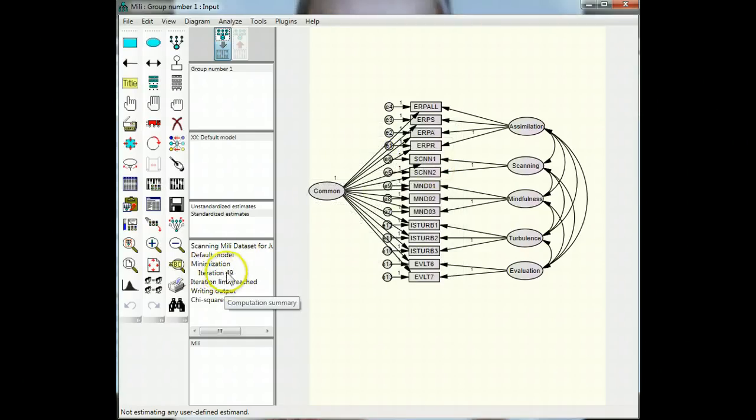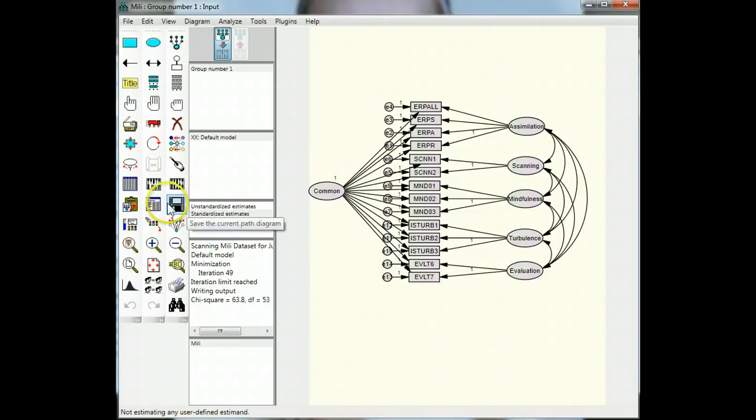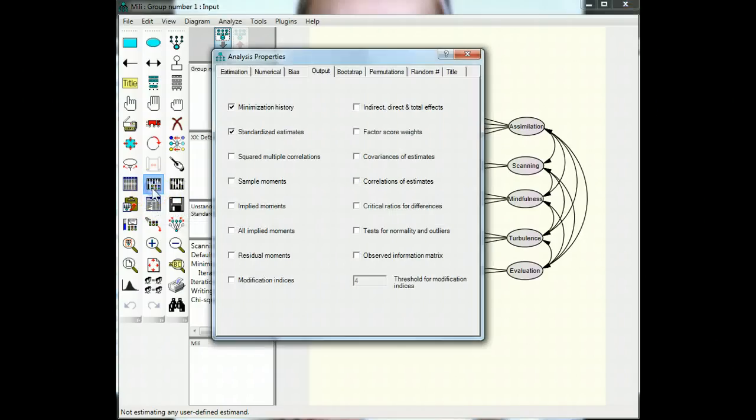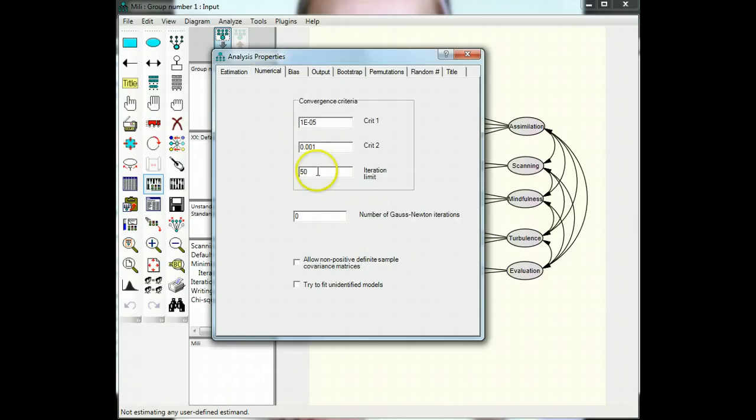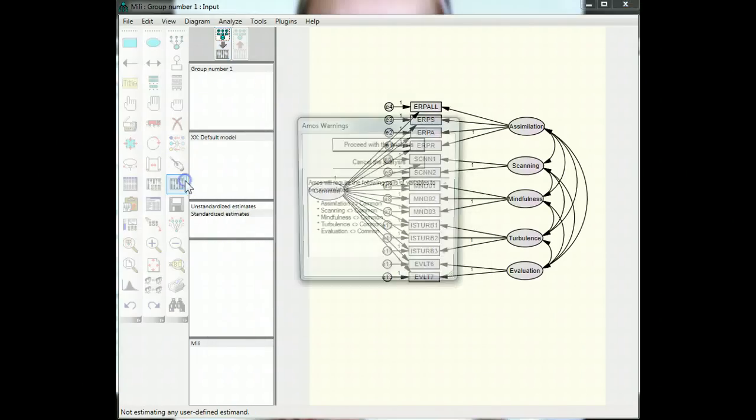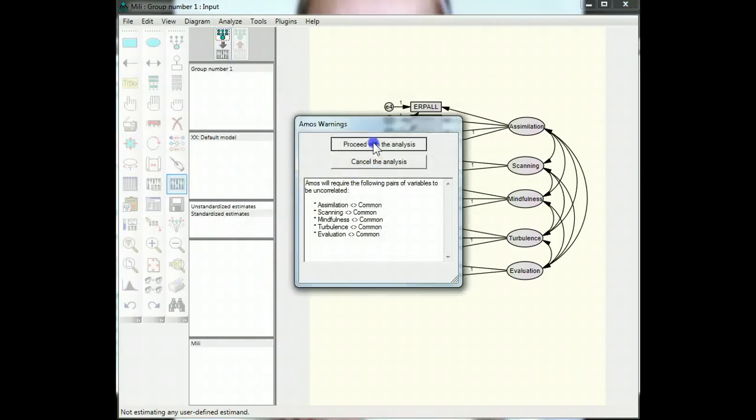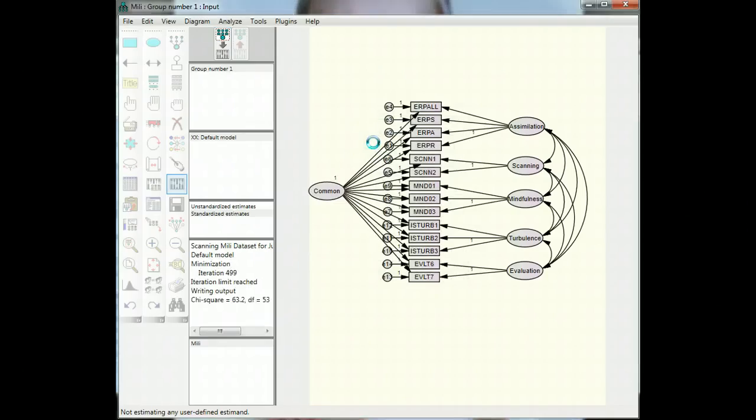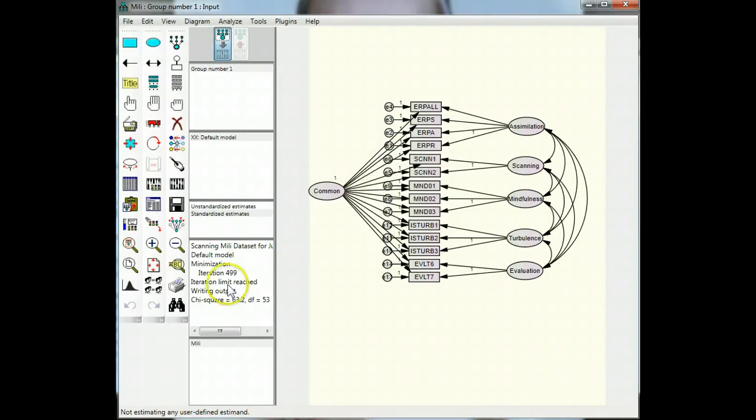Note the iteration limit was still reached. Now we can sort of bypass this by going to the analysis properties, going to numerical tab, and changing this iteration limit to like 500 or something. It'll run, you'll see, let's see, run and, oh nope, still maxed out.